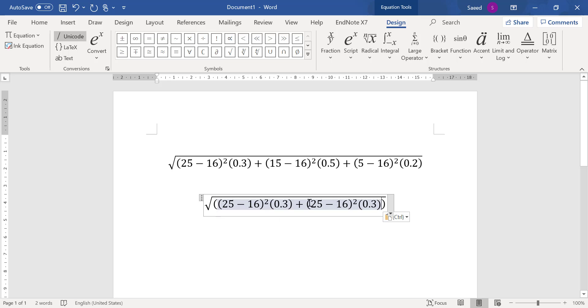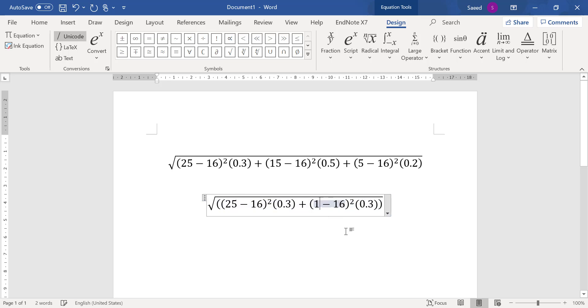Now I change them. So this is 15 - 16, and this is 0.3.